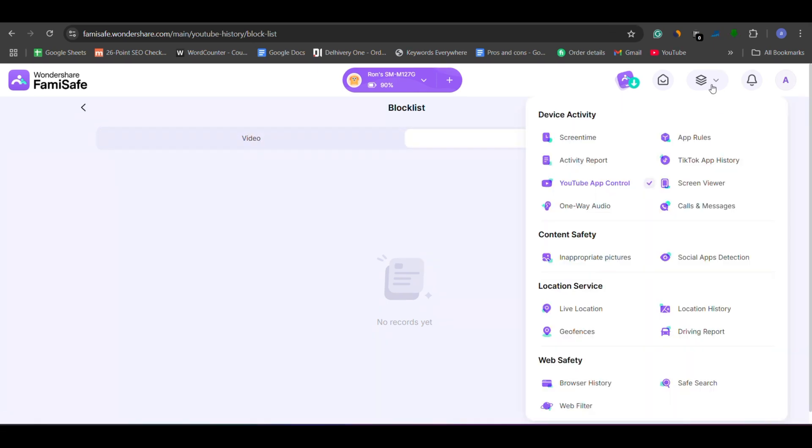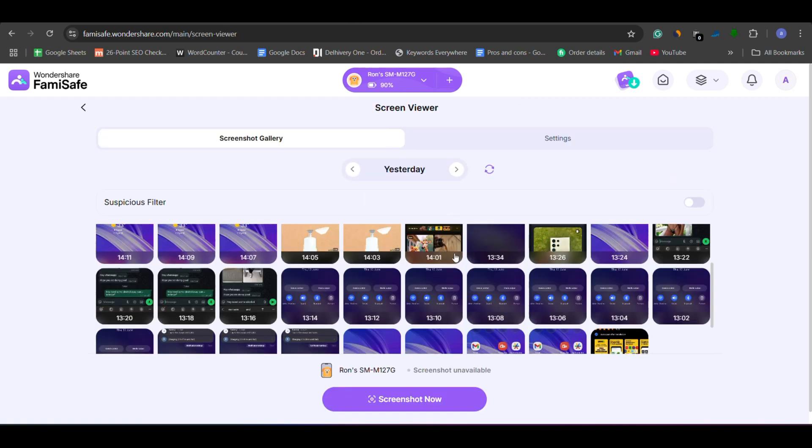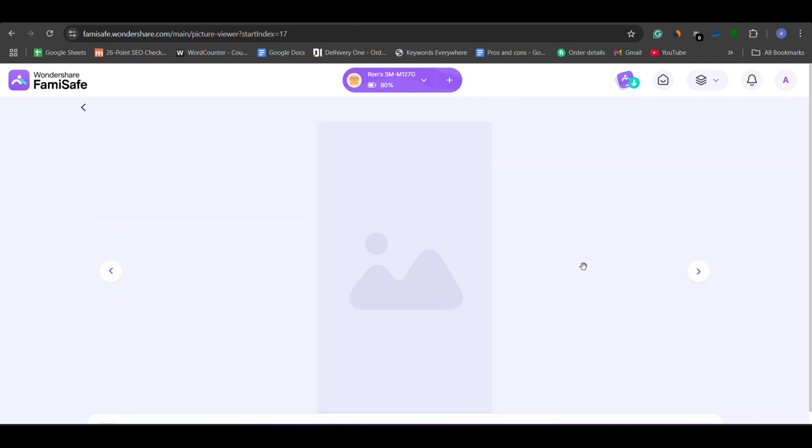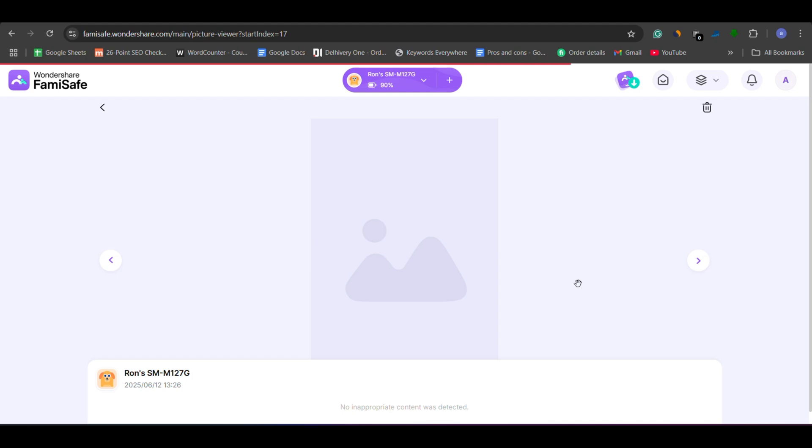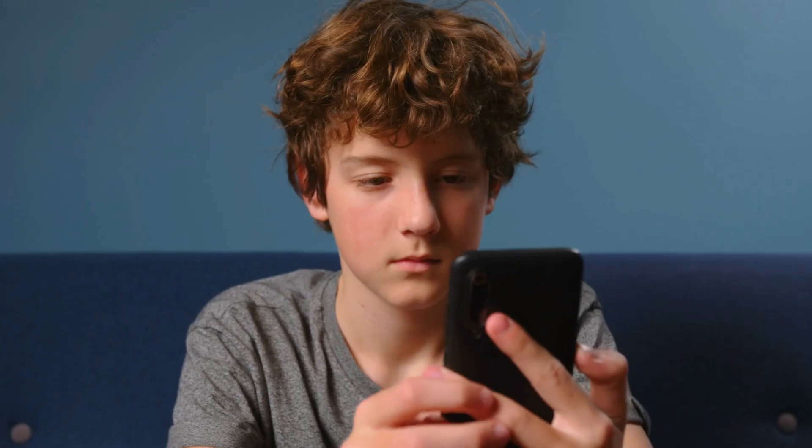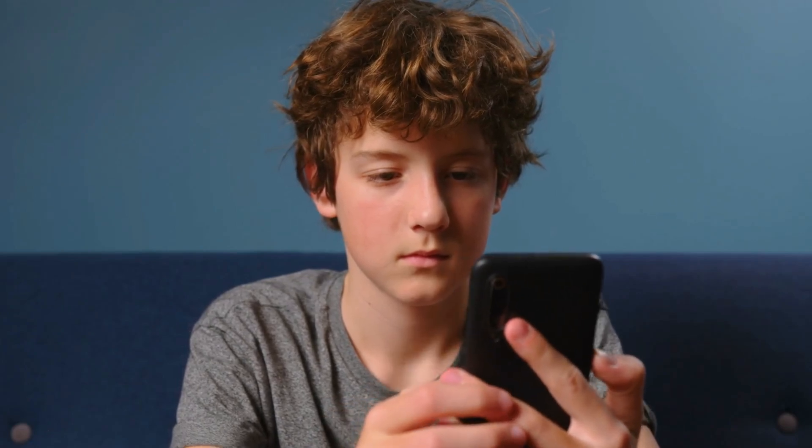FamiSafe also offers a screen viewer feature that automatically captures periodic screenshots of your child's phone. This allows you to see exactly what they're doing on their device, even when you're not around, giving you a clear window into their digital activity in real time.